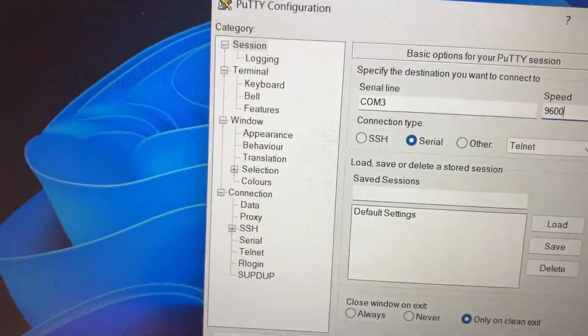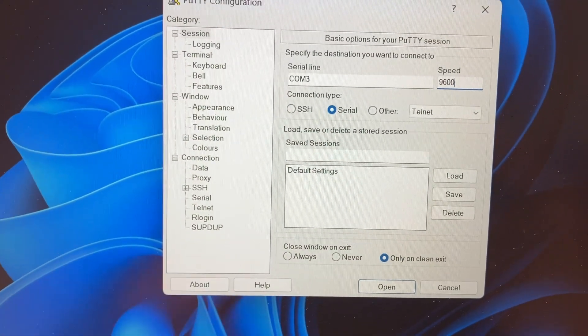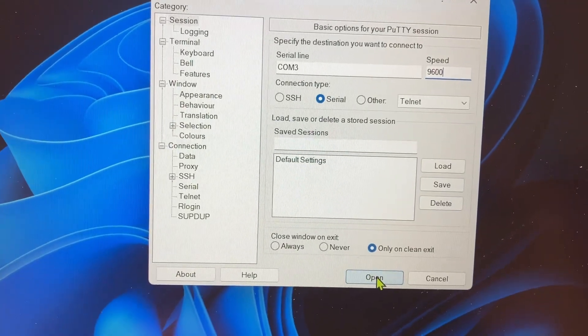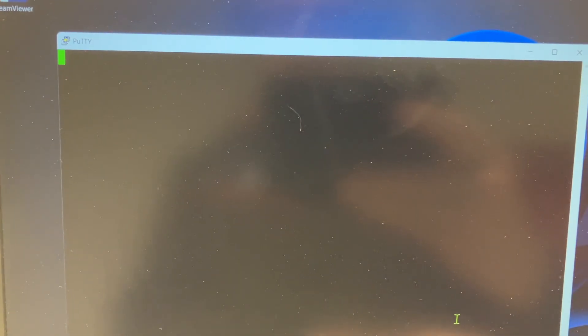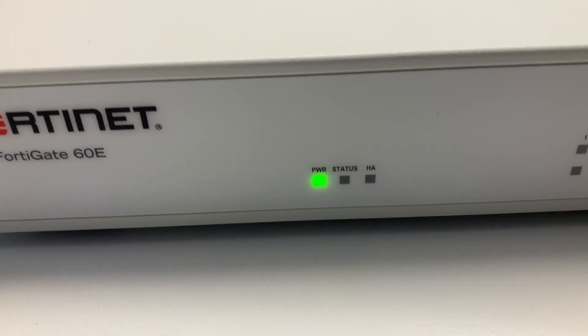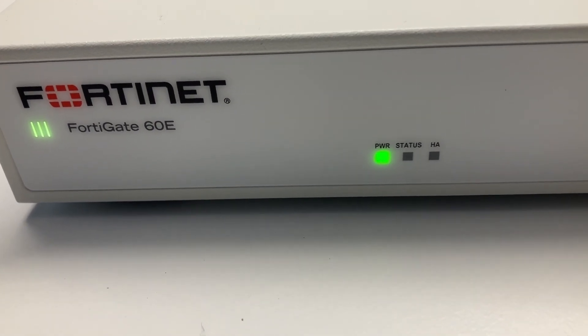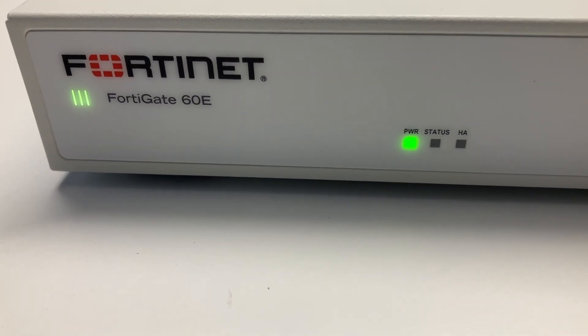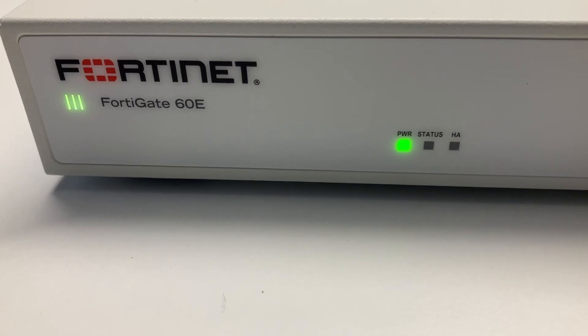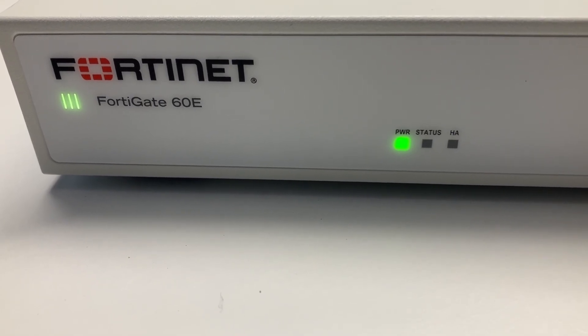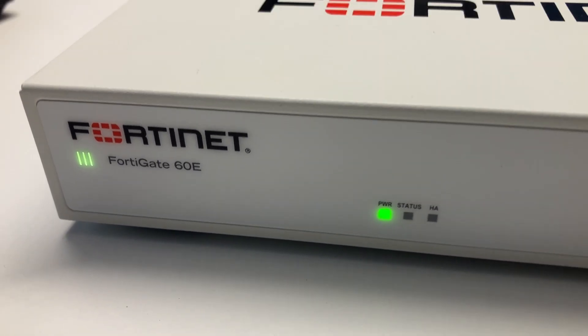So here we have prepared everything, COM3, the right speed, and when the FortiGate starts to go green on the status LED we will be able to connect to it. I can press open meanwhile and it will actually recognize the connection once the FortiGate is ready. But so far it's not, so it's taking quite a while but we just have to be patient and wait it out a bit.